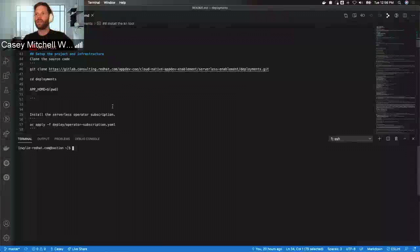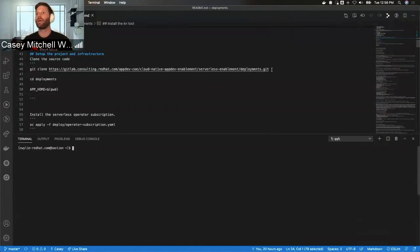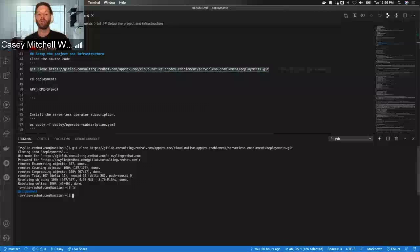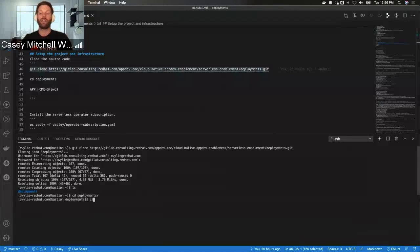The next thing we're going to do is clone this repository from GitLab. Now that I've downloaded this deployments repository, I'm going to change directories into that directory.